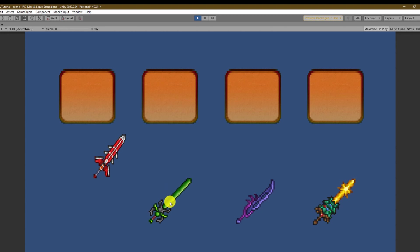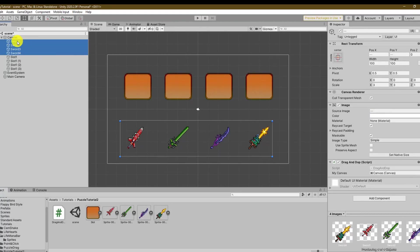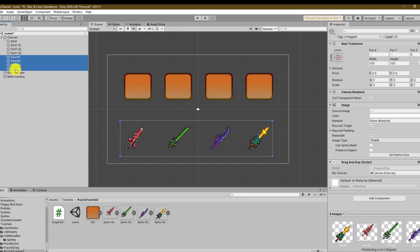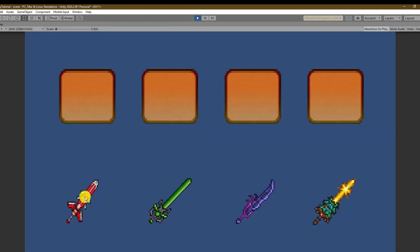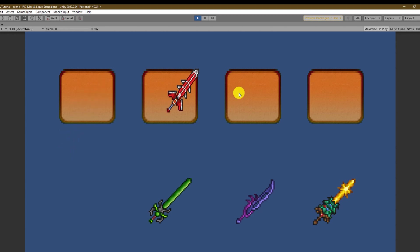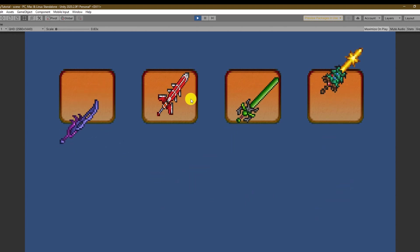To have the other swords appear in front of the slot the game objects should be listed after the slot objects since the canvas renders its children based on their order. Now it looks as intended and we can move on to the inventory system and the puzzle game example.